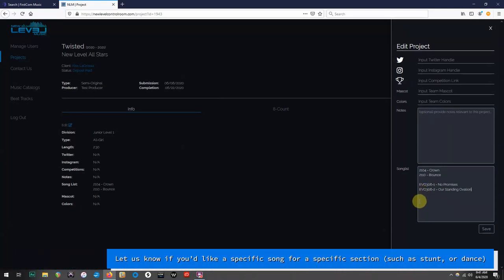Definitely let us know if you'd like a specific song for a specific section, such as stunt or dance. And also let us know if there's a specific part of the song you'd like to use as well.